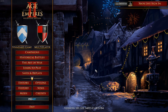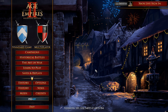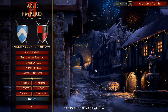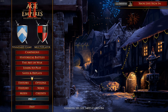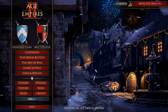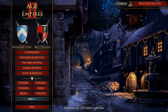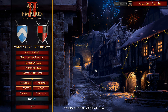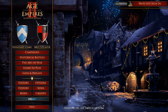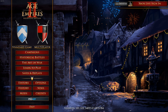What's up everybody, this is Happy to Game, and in this video I'm going to do a quick guide on how to install and get mods and custom scenarios to make your Age of Empires 2 Definitive Edition look awesome and to help improve your game.